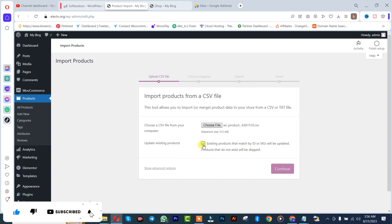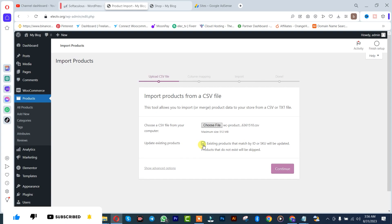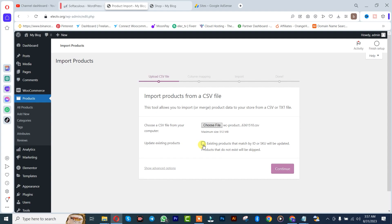It's going to match out all the existing products and it's going to give their updates if there are any updates in the product. So I'm going to leave it in that manner and click on Continue, since there are new products.